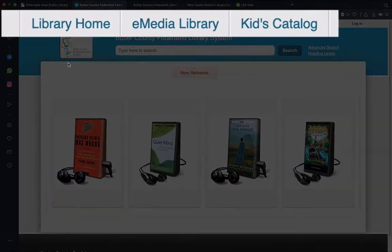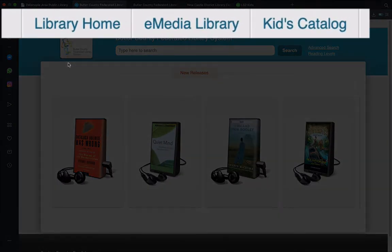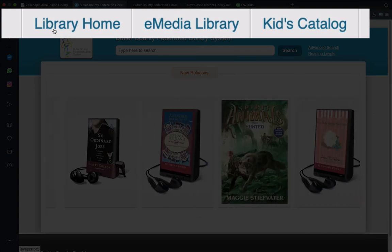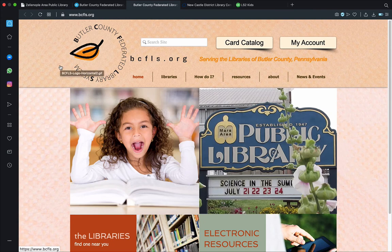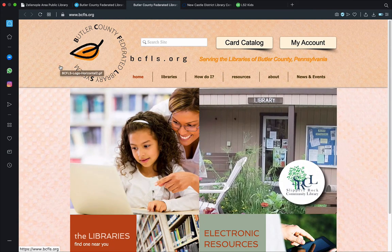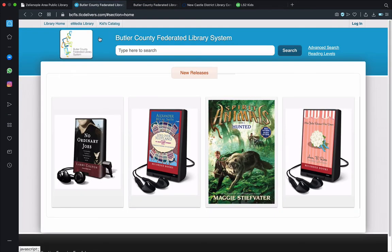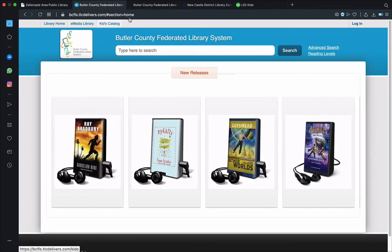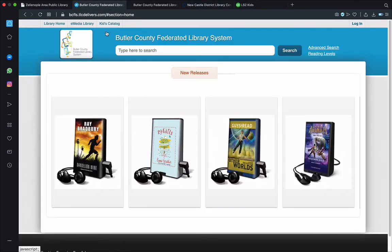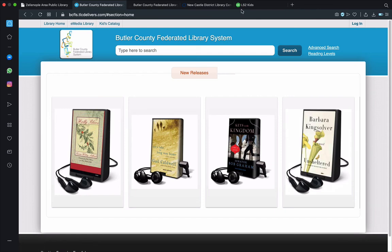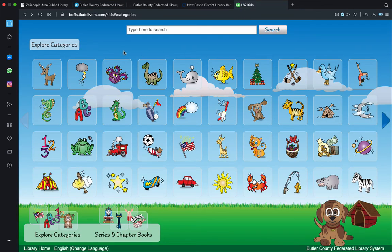That really only leaves one last important part to the catalog site — the links to the top left of the screen. Going from left to right, we'll see Library Home first. This hyperlink will take you to a website representing all of Butler County's libraries. The next one is eMedia Library, which will take you to Overdrive — a large repository of eBooks and digital audiobooks. Highly recommend that. And the last one is the Kids Catalog, which is the catalog in a fun and graphics-based presentation — essentially a search-by-pictures catalog.